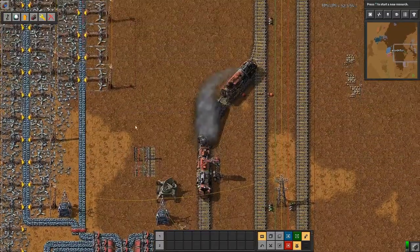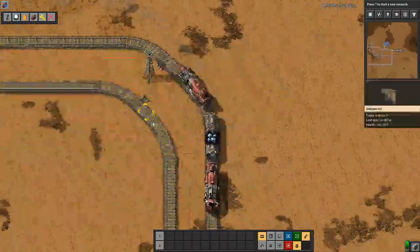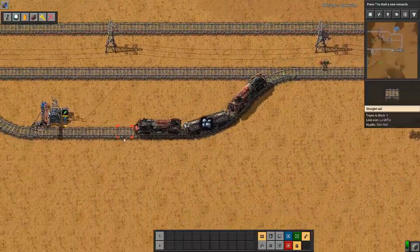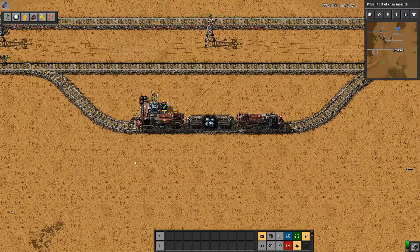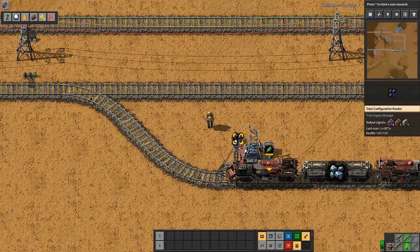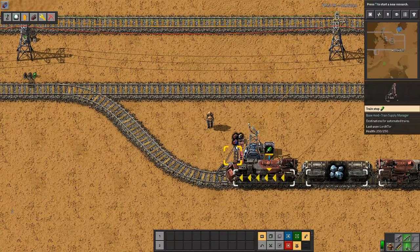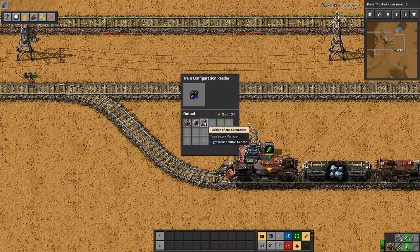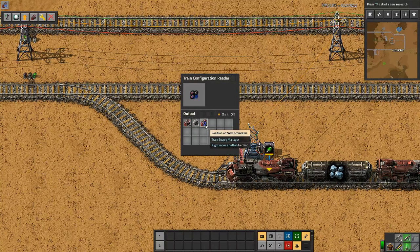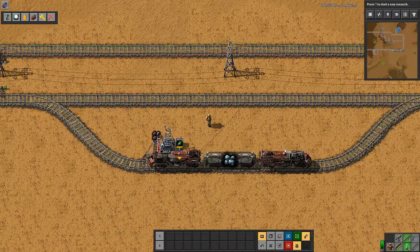Let's get out and look at this in slightly more detail. The train configuration reader shows three signals: a locomotive signal saying there are two locomotives, a wagon signal saying there is one wagon, and a third signal showing the position of the second locomotive, which has a value of three. This enables you to handle unusual configurations of your trains.